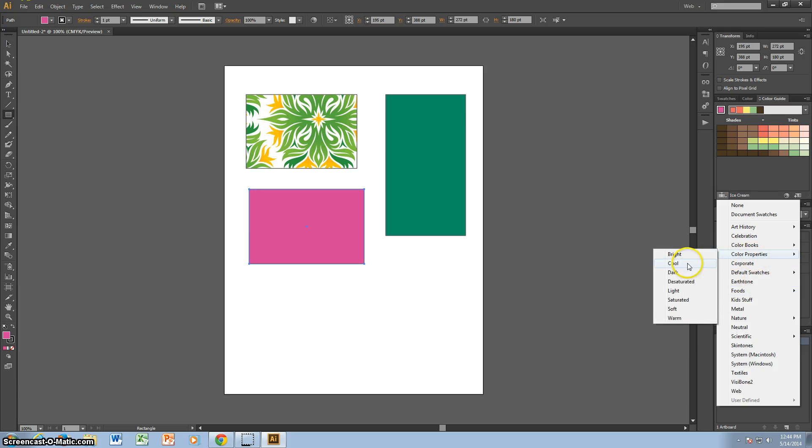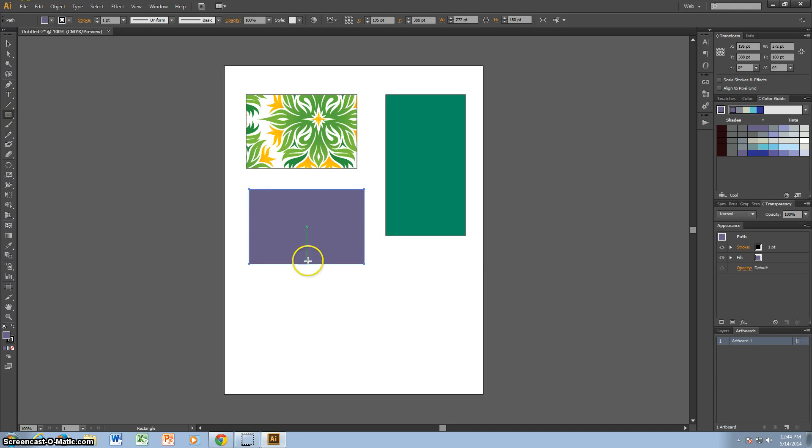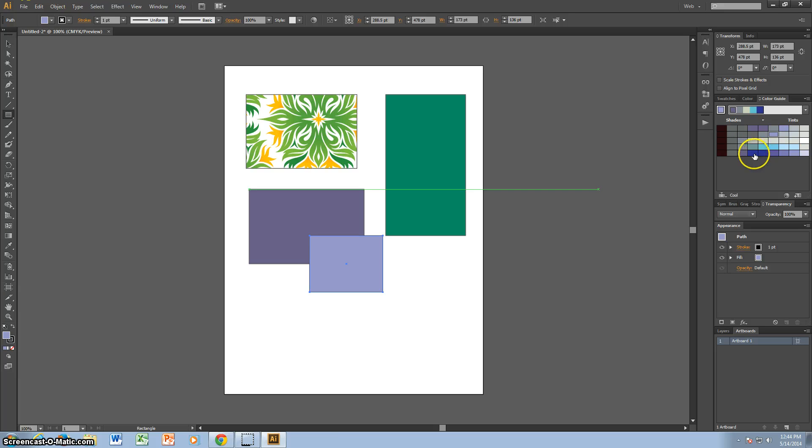I'll go to Cool. And let's say I like that purple. Then I can make another rectangle. And any of these colors go well with it. They're all good matches for this original purple that I chose.